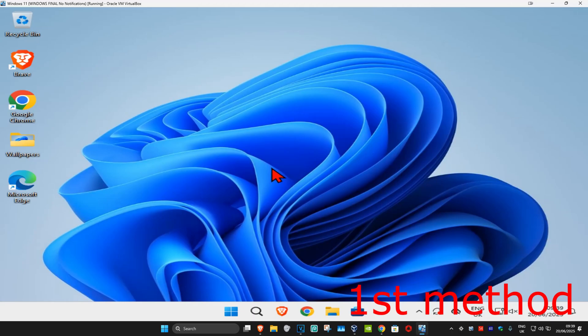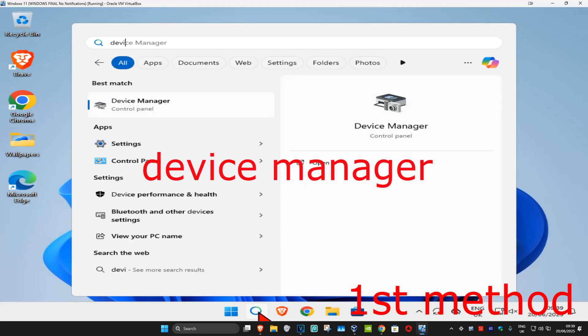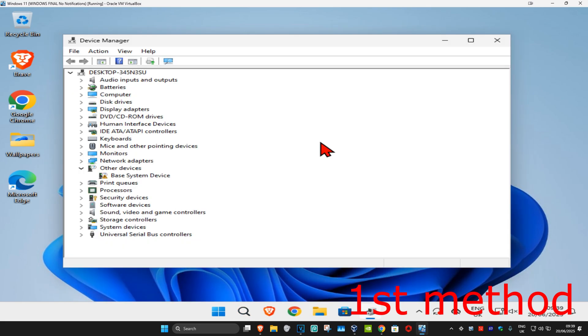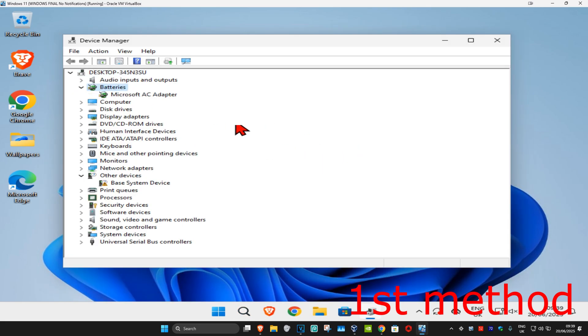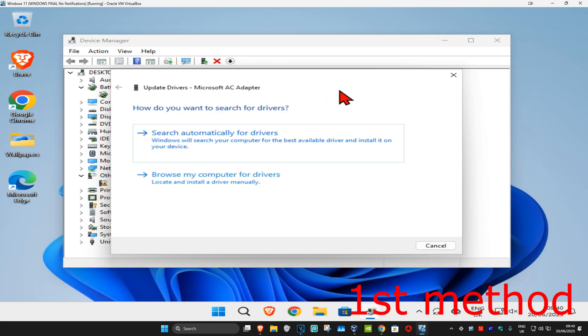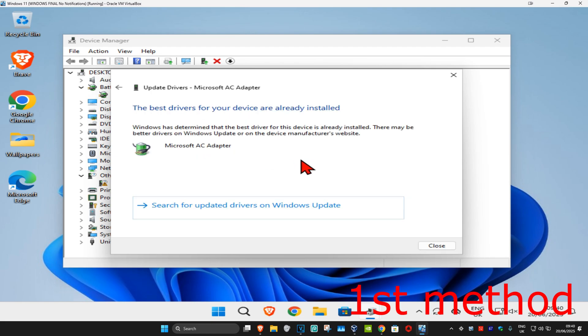For the first method, head to search and type in Device Manager, then click on it. Once it runs, expand the Batteries section. Find your battery, right-click on it, and click Update Driver. Then click Search automatically for drivers to make sure you have the best drivers installed.